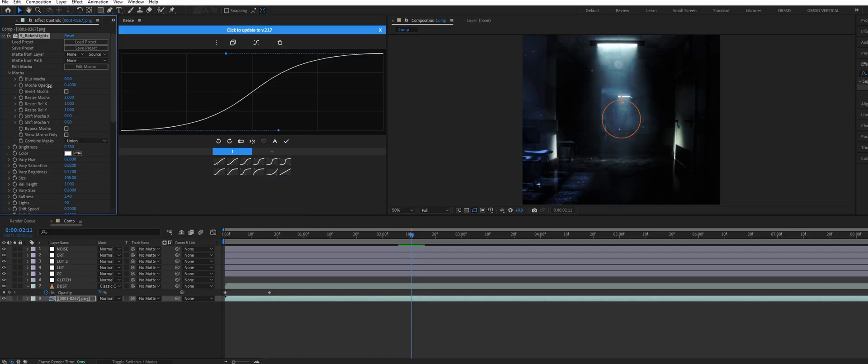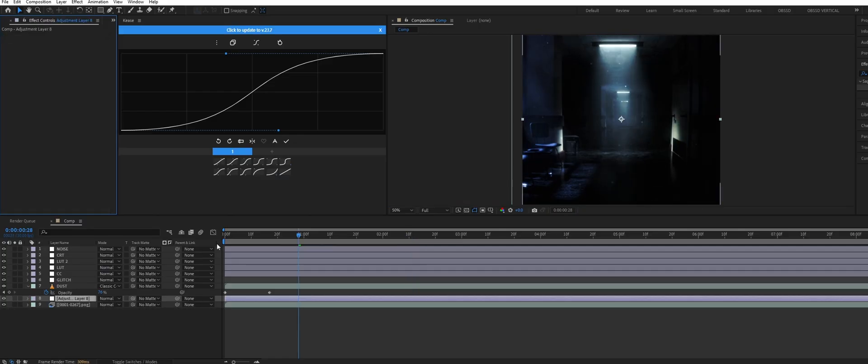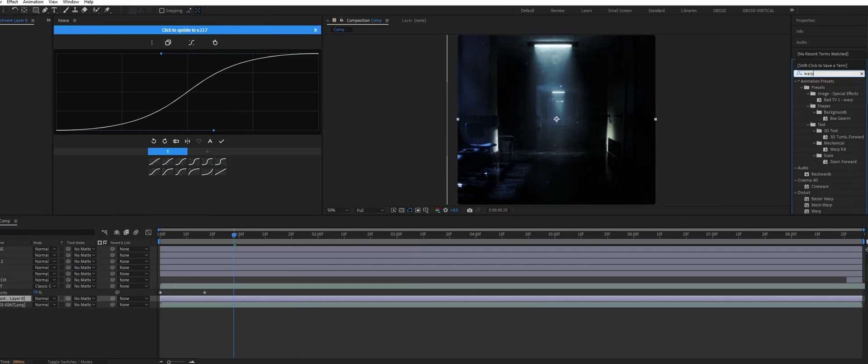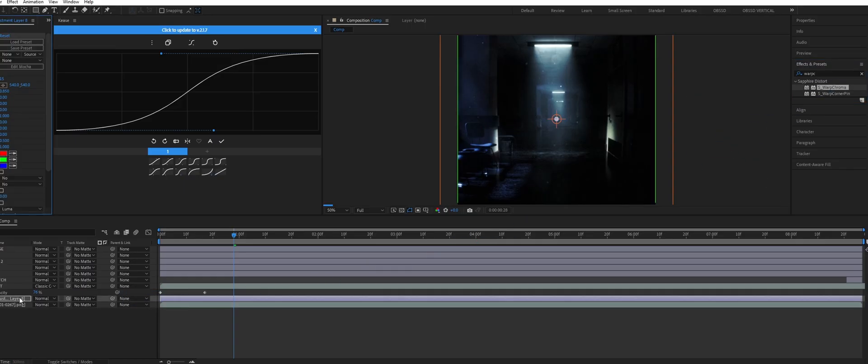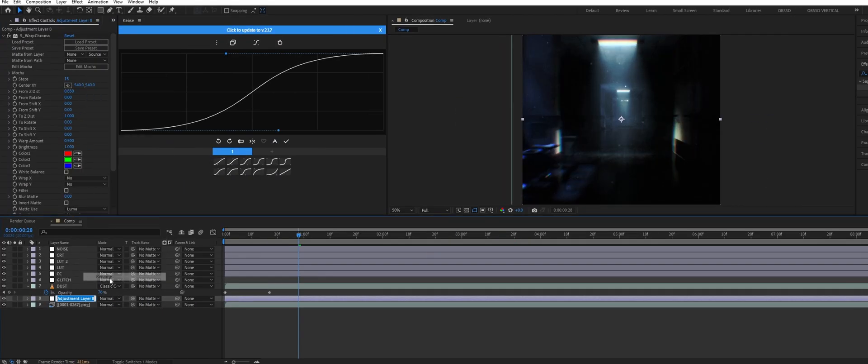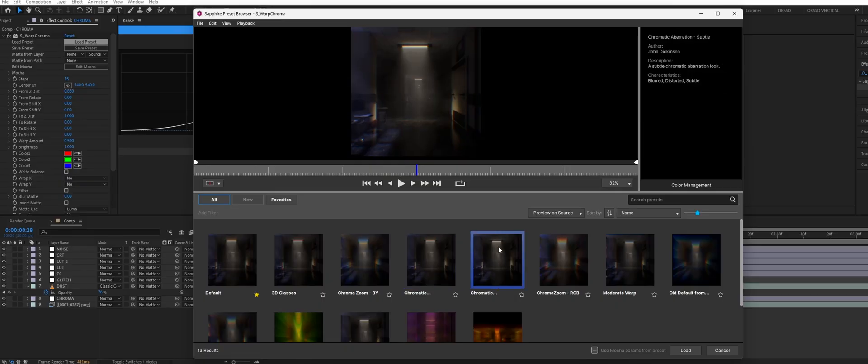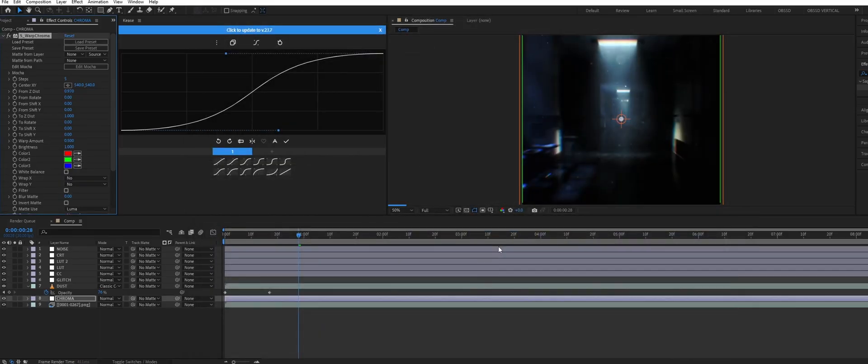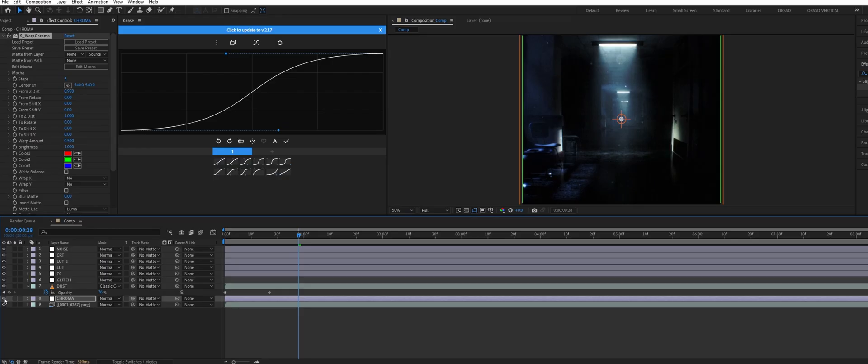And as a final touch I created a new adjustment layer and added warp chroma from Sapphire. This just adds some subtle chromatic aberration to everything. Again there's plenty of good tutorials on how to add chromatic aberration using the stock After Effects plugins. I just use Sapphire since it's nice and easy. And here's what everything looks like after adding the post processing.